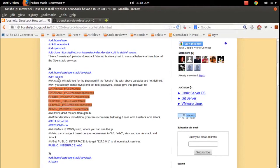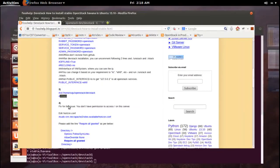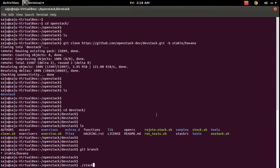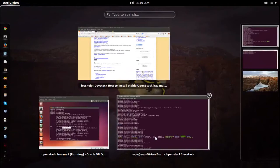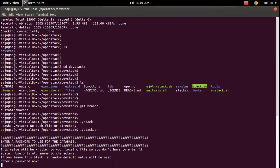Actually, you don't have to create the localrc file. If you run dot slash stack.sh it will ask for the passwords interactively. I am going to go that way — I will not create the localrc file. I am going to run the stack script directly. Here you can see the stack.sh file — I am going to run it.